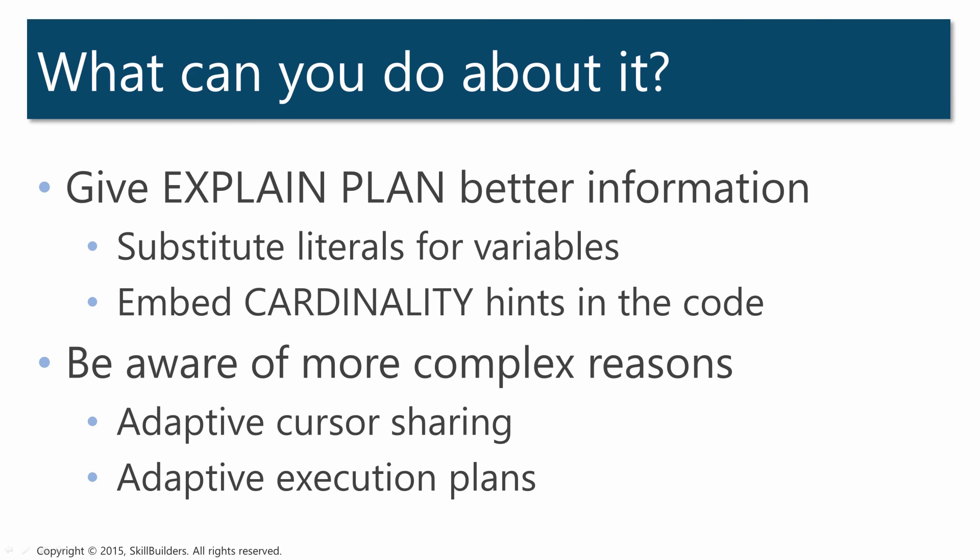And overall, you have to be aware that the prediction may not match reality. And remember that while I've described what for me has been the most common reason for explain plan anomalies, there are other, perhaps more complicated, reasons too.